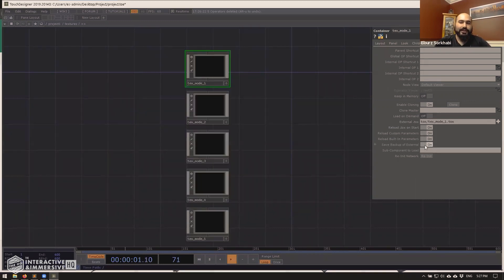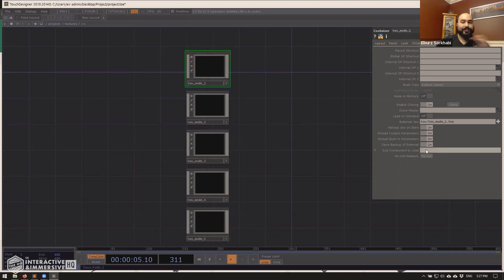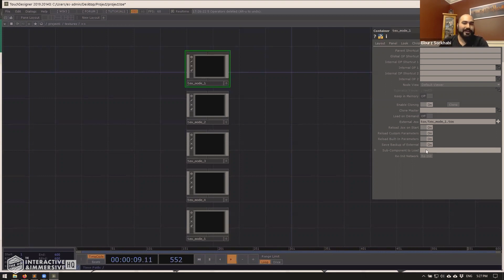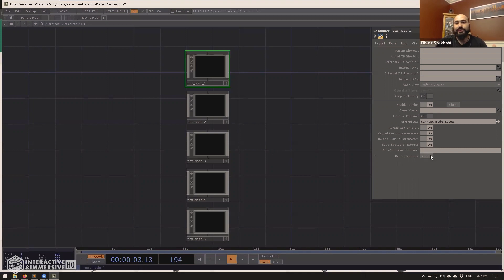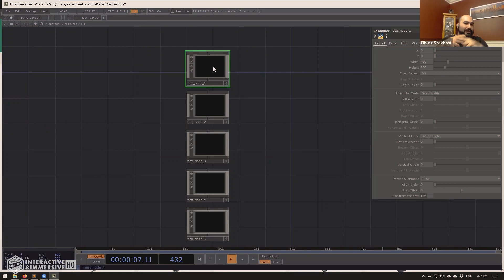And this is the important step where you have to come to the component that you have. Go to the common page, come down to external tox and actually point this back to the file you just saved. So I'll go ahead and do that and say this is text mode one.